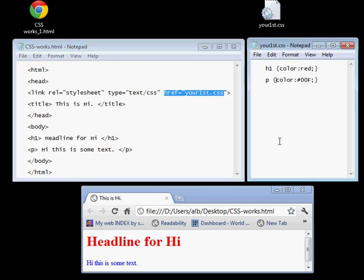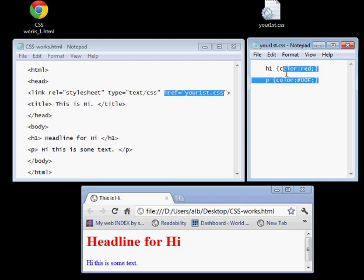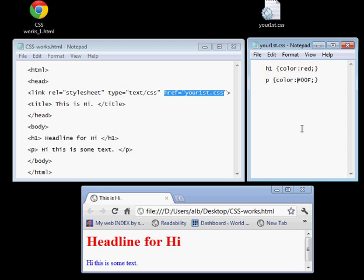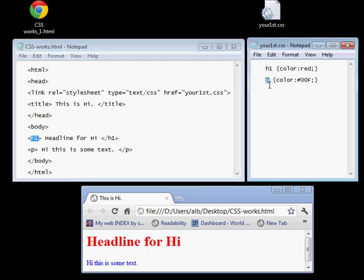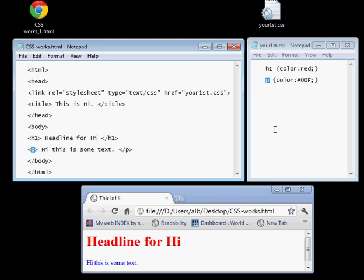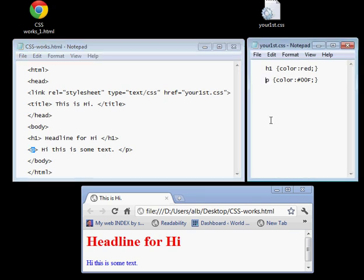Okay, and then we are going to create that document, yourfirst.css, and in it we're going to place a couple of very simple statements. Here we have an h1 which relates back to h1 over here. That's a large headline, and we're going to have a p statement here which relates back to the p statement here, which is a paragraph.